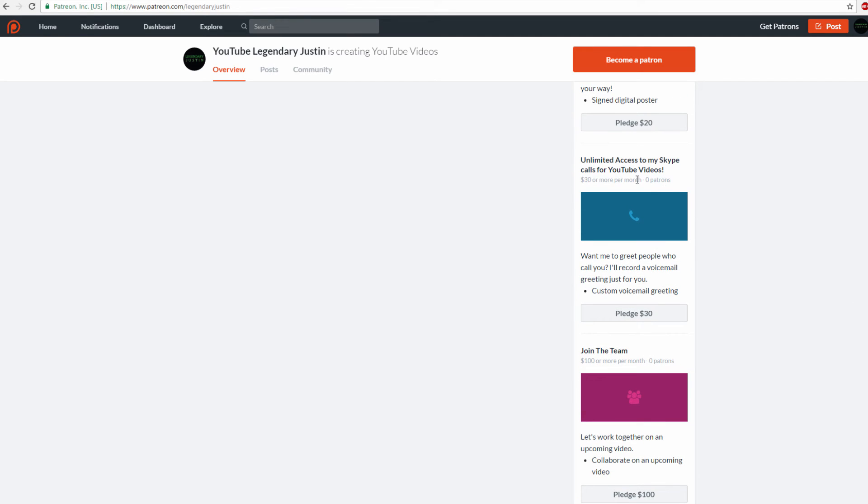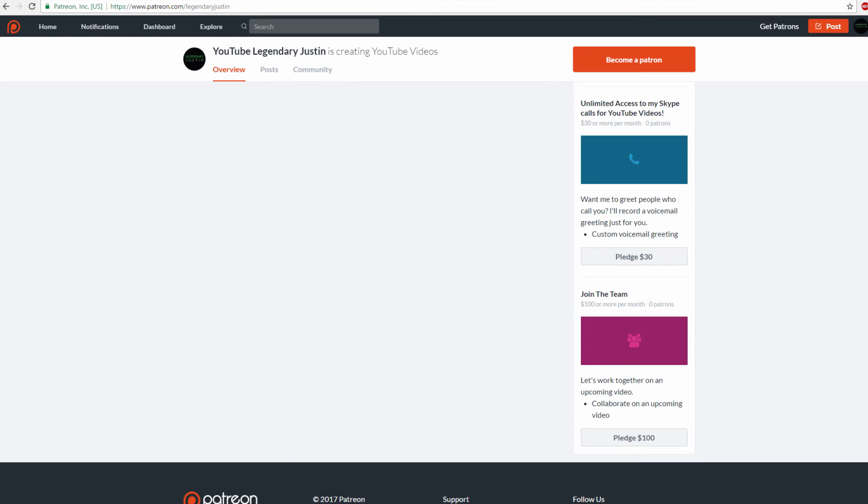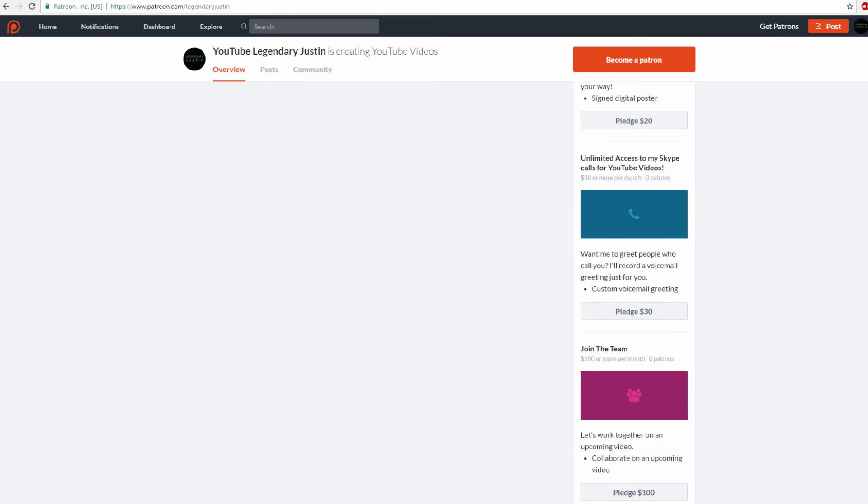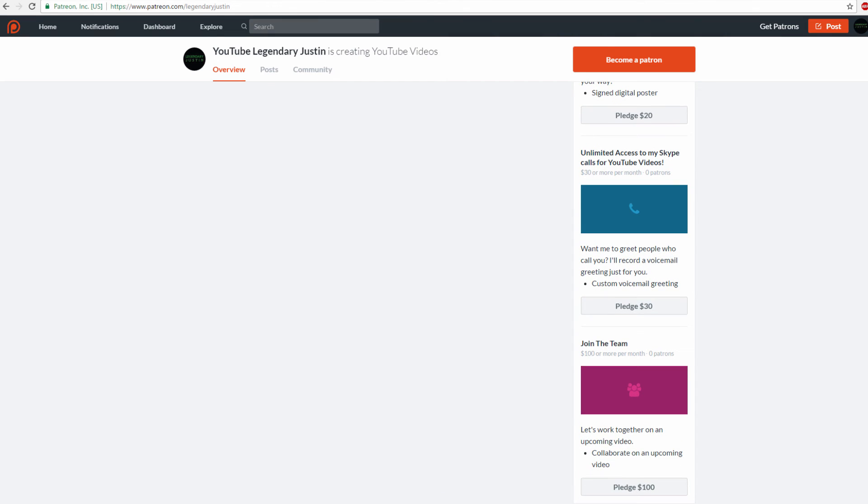For $30, unlimited access to my Skype calls. If I'm ever in a Skype call making a YouTube video, usually when I'm playing Crowfall, Battlefield, Titanfall, or any game, you have unlimited Skype access. If I'm not in Skype, I'm in PS4 Network. I'll make it work, and you'll be in the call and in the video.